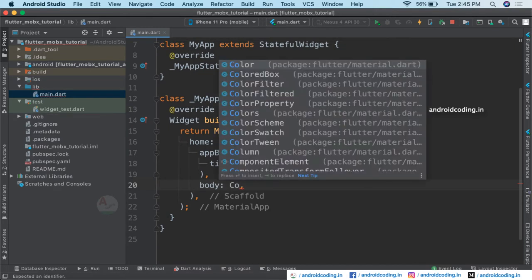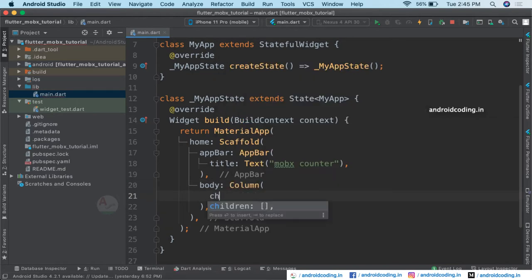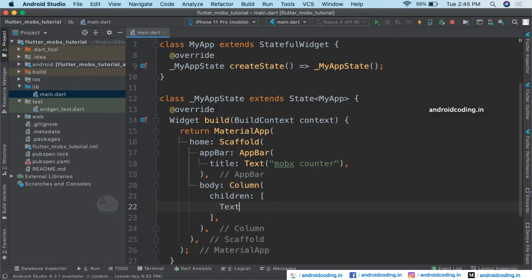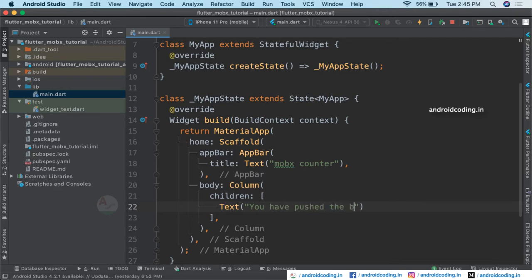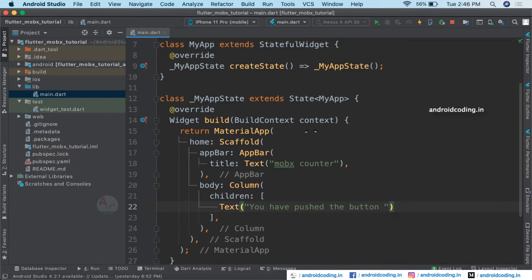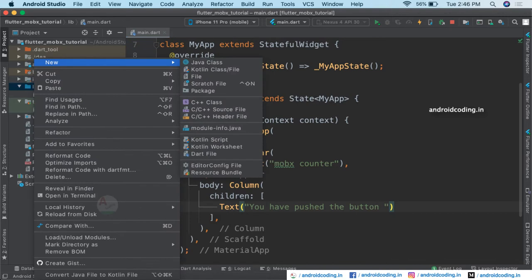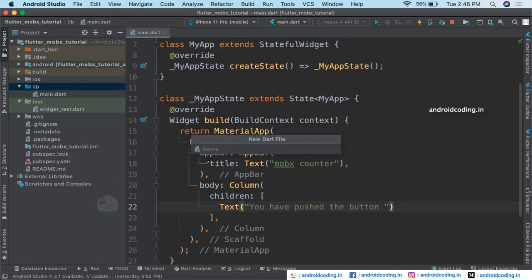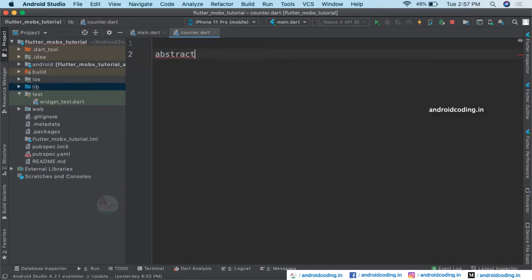Within the body let's specify a Column, and inside the Column specify the children with a Text widget first. Inside the Text we'll say 'push the button below', and we will be trying to display the count by making use of an Observer. Before getting to the Observer, let's get started with our counter.dart file. Here I'm going to create a counter.dart file and specify an abstract class Counter with Store.